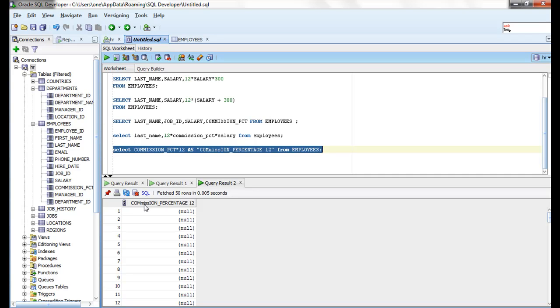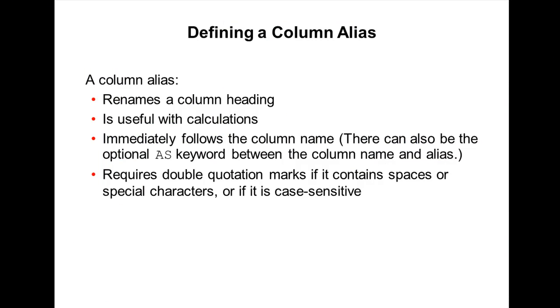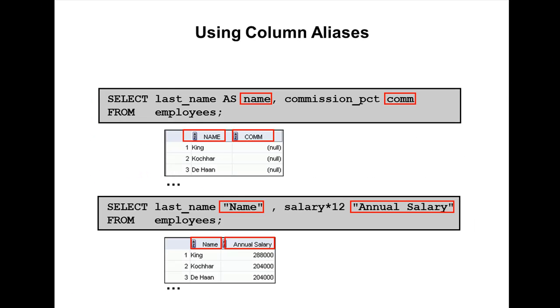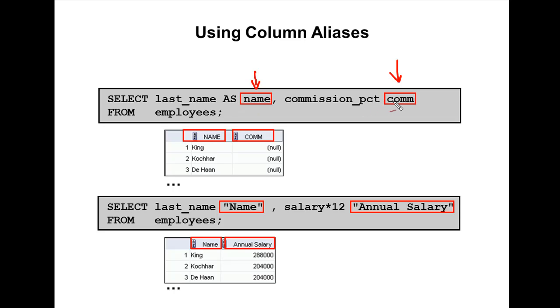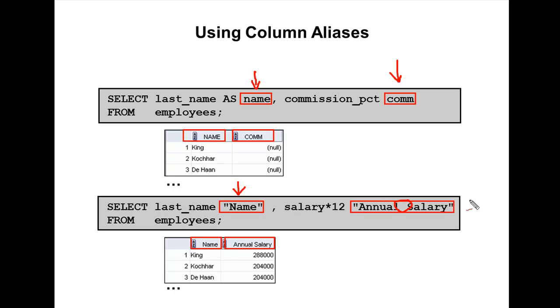Let me show you some examples here. SELECT last_name AS name—this is an alias name. commission_percentage—this is also an alias name. You can use AS or without AS; you can specify it immediately after the column name. This is one more way of defining an alias. In double quotes, whenever you use a space, we should use double quotation marks.